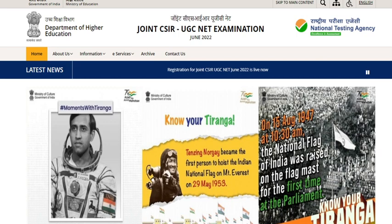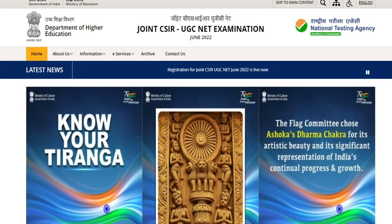Hello friends, welcome back to my YouTube channel, Nastin Padasali. This video is regarding the subject-wise examination schedule for the Joint CSIR UGC NET examination.